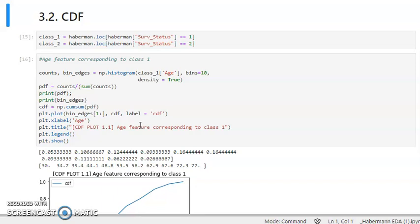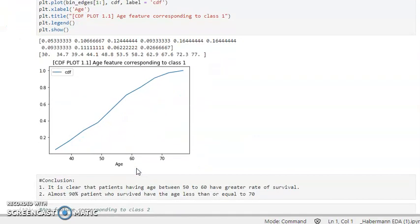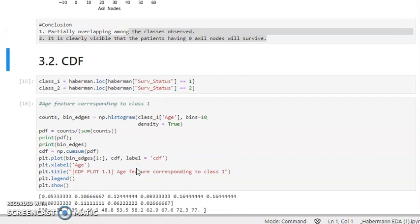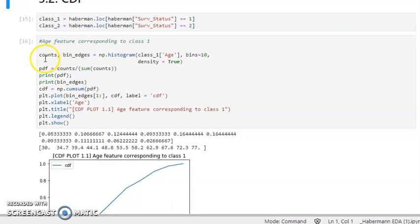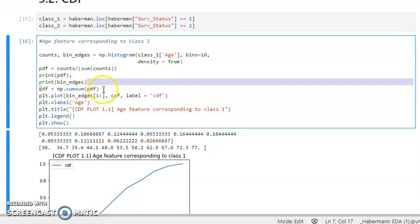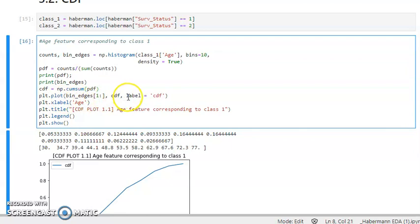In the PDF we just see features overall, but while plotting CDF we will see the different features according to the different classes. We create two variables, counts and bin_ages. CDF is basically the cumulative sum of PDFs, where PDF equals counts divided by the sum of counts. CDF is then the cumulative sum of PDF — this is the main part.